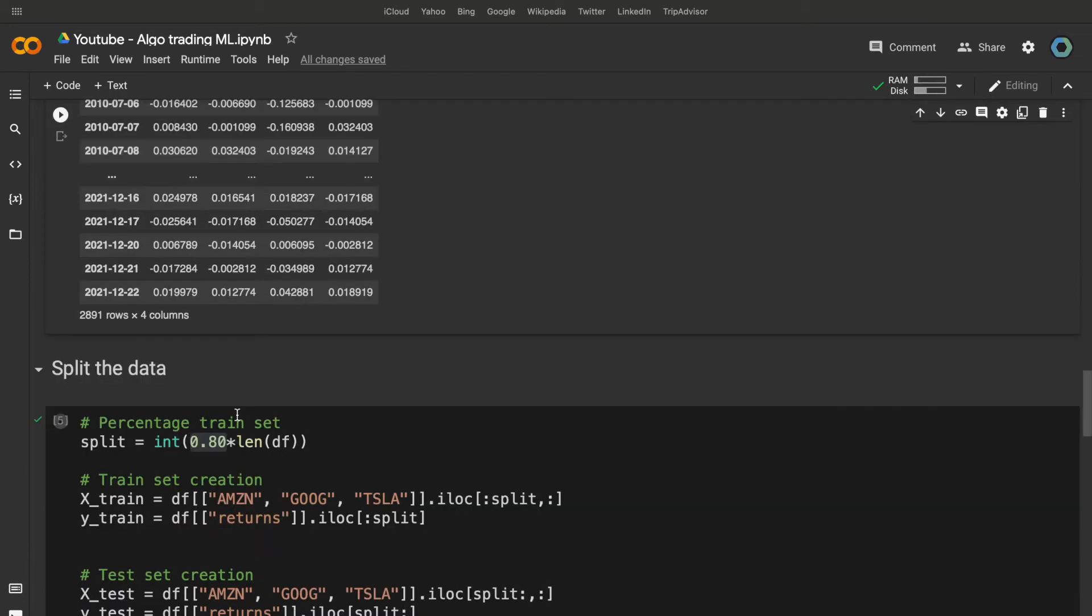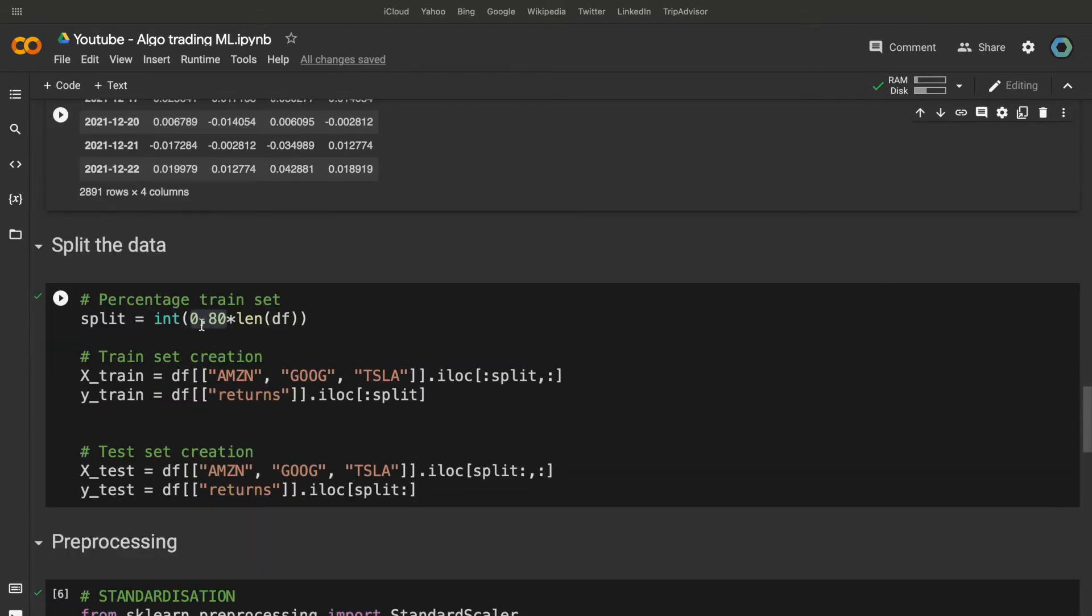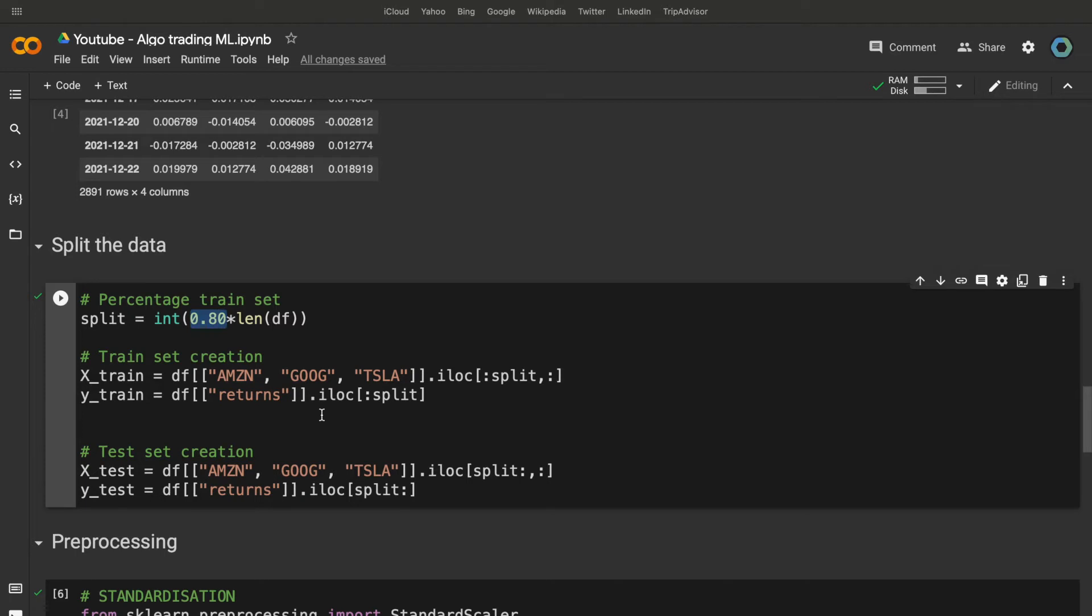Then, we need to define our train and test sets. The train set to train the model and the test set to backtest the model. So, we take 80% of the data for the train set and 20% for the test set. Now, we have the features and targets for the train and test sets.